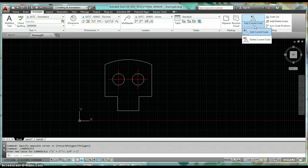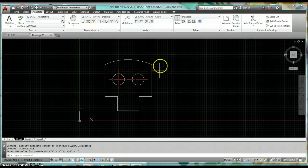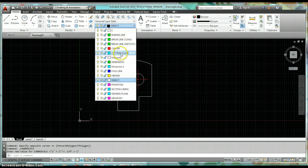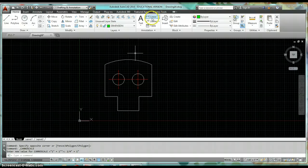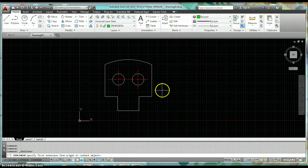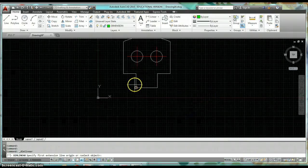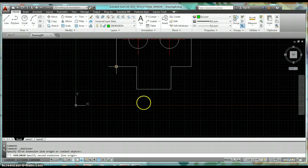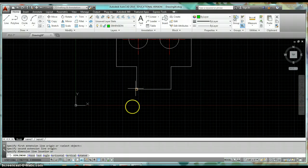That's where those icons are. Now let's go ahead and create some objects — I'll set my layer to Dimension and start dimensioning this object. Click Linear; I've already set my scale and I'm going to create a linear dimension across the bottom.